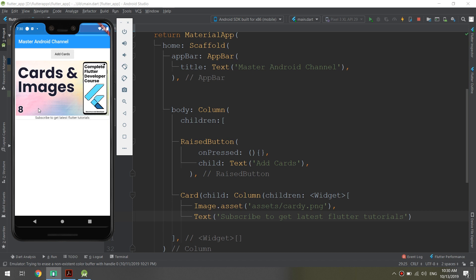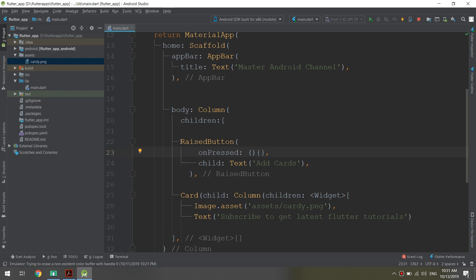We have added a RaisedButton inside this container, so the container will contain the widgets we specify. In this tutorial, we are going to allow the button to add more and more card views inside our app — like adding a product, adding items, whatever you want. Let's look at the next tutorials about that.